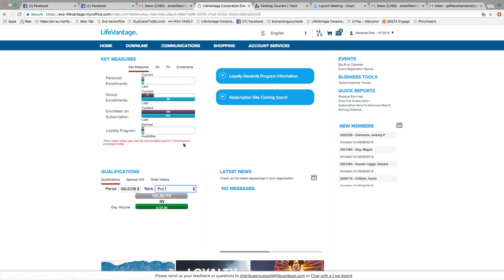So this is our homepage in our back office, and we go down to qualifications. Now here you can see the period, which is June 2018.